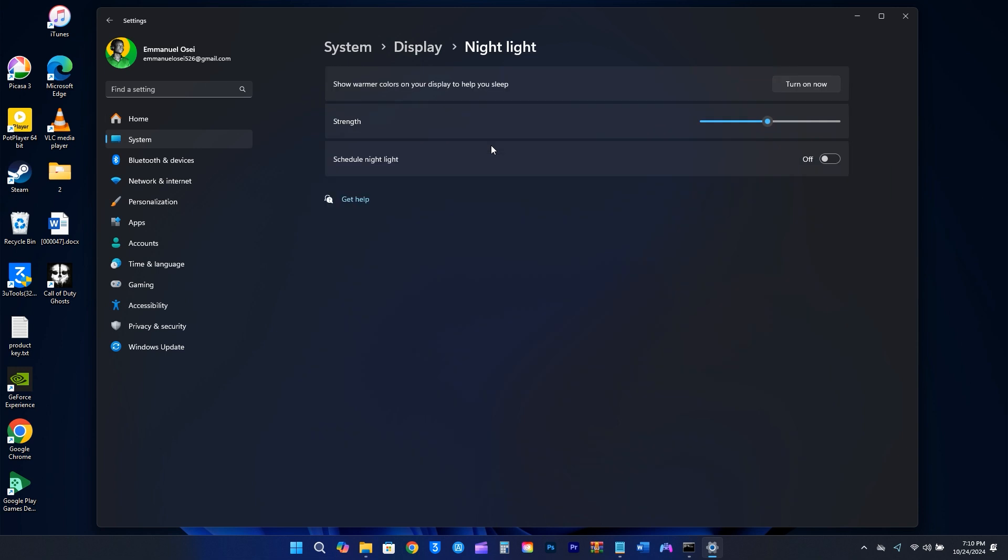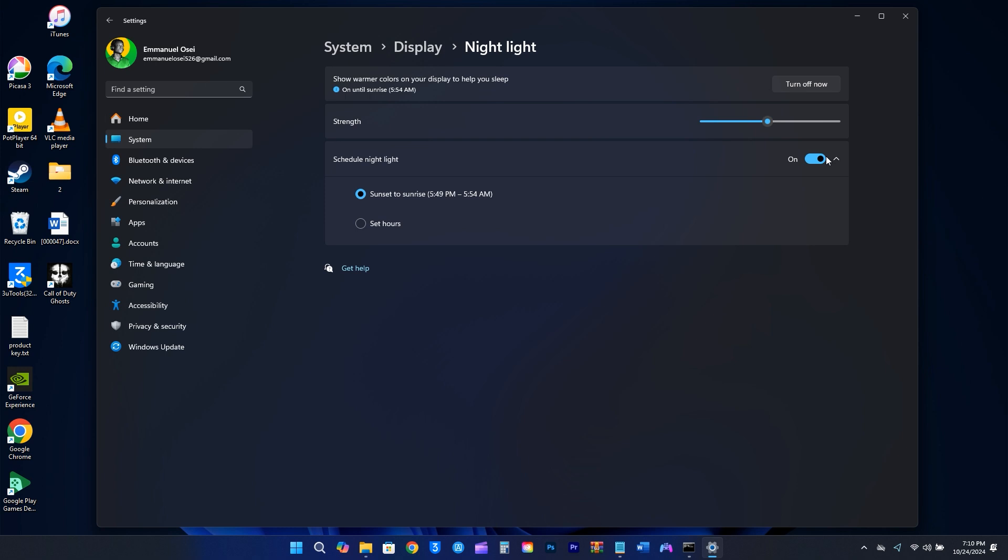Just toggle it on, and you can also change the strength if needed. I usually find the default setting works well. Additionally, you might want to set a schedule for when Night Light is active. You can choose to have it run from sunset to sunrise based on your location, or you can customize the hours to fit your needs.